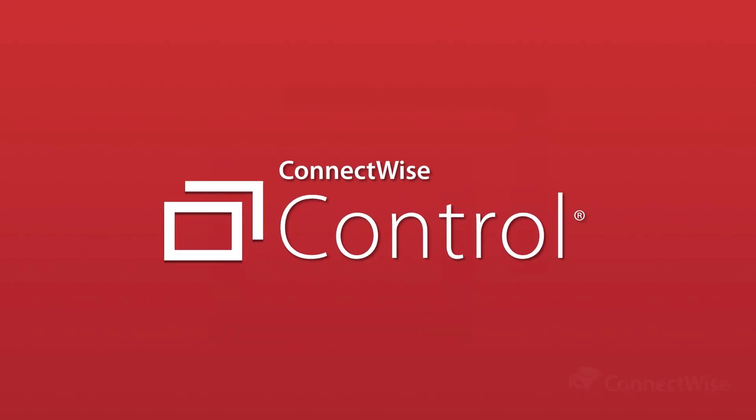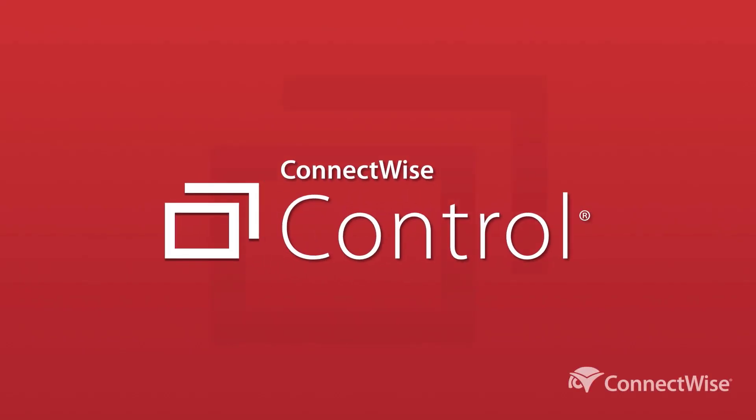In this video, we're previewing the main enhancement in ConnectWise Control 2021.5.